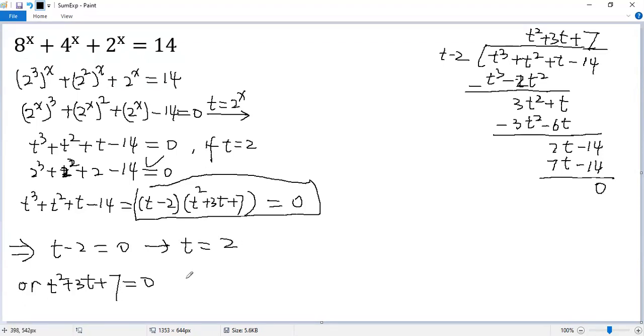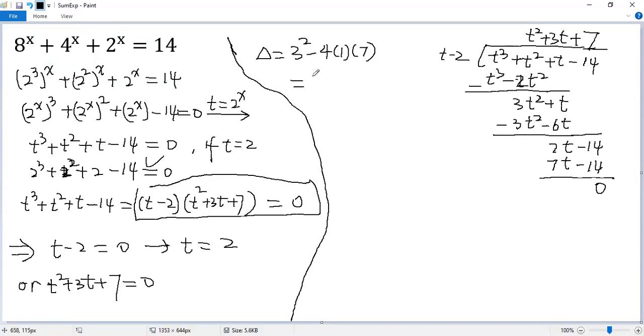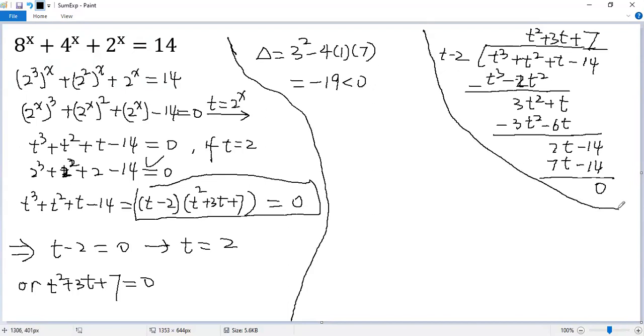For the second equation, because the discriminant delta equals b squared, which is 3 squared minus 4ac, which is 1 times 7, equals 9 minus 28 equals negative 19 less than 0. So that means the equation doesn't have real solution. No real solution.